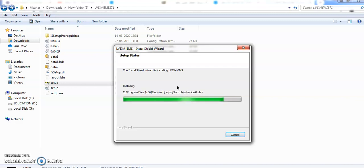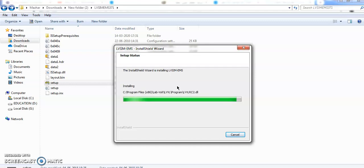These virtual laboratory softwares will give you a good experience to connect the circuits, run the circuits, and to see the output voltage, currents, and power.